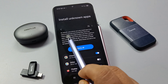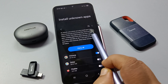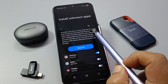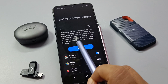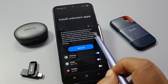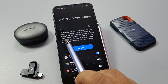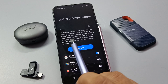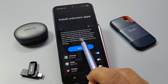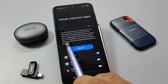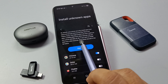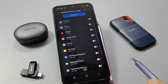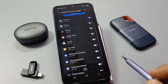By default your phone can only install apps from approved sources such as the Play Store and Galaxy Store. This helps protect you from malicious apps. Installing apps from other sources may put your phone and data at risk. If you want to install apps from other sources, allow those sources in the list below.